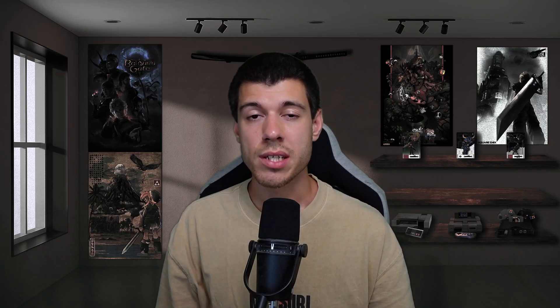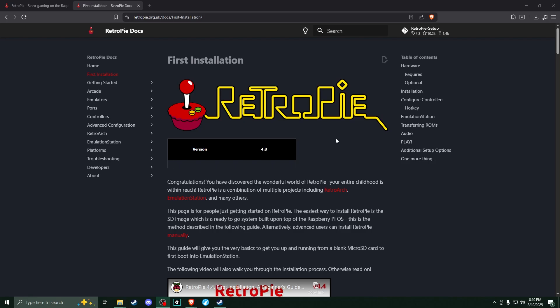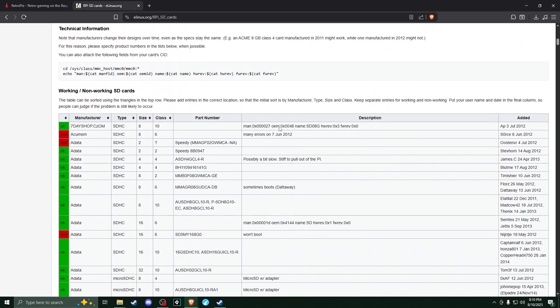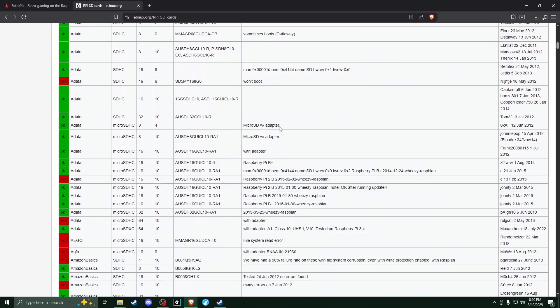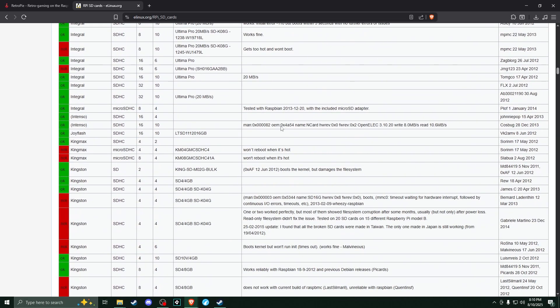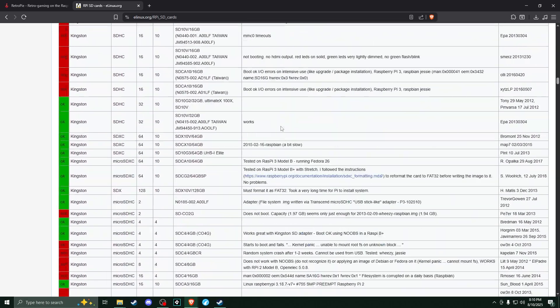So for a micro SD card, I use the Samsung Evo Select 128 gigabyte. And if you get that one, that's pretty much going to be, for most people, that's going to be more than you'll ever need unless you're trying to have a comprehensive list of all ROMs from every console available on the RetroPie. And if you want to look into a different brand or different option for a micro SD card, there is a compatibility list linked on the RetroPie website. And it is comprehensive. So it goes through every or most every option and lists whether it is compatible or not. So just take a look at that and see if the one you're looking at is compatible.